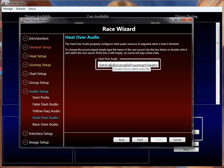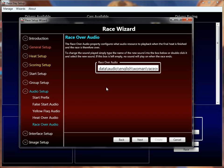Heat over, big surprise, is exactly what you'd think it is — it's when the heat ends and you get a heat over sound. We default this to the actual words 'heat over'. Nothing hugely creative there, but again you can do whatever you want with that sound. Race over is the same thing as heat over, only it plays once — on the last heat. When the last heat ends, it does not play the heat over sound; it actually plays the race over sound instead because the race is over. All of them are customizable — you can drop in any WAV file you want, put them in your own directory, name them whatever you want, and select them here or in the management screens. It's really 100% customizable.